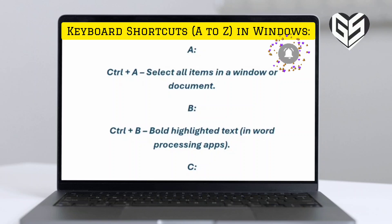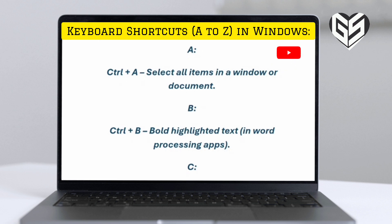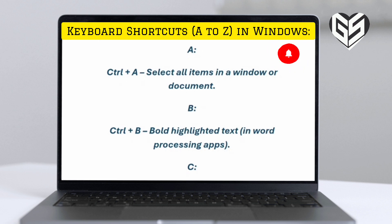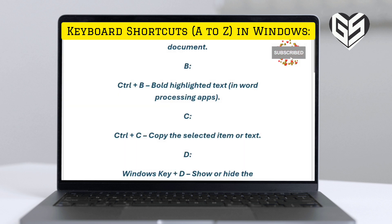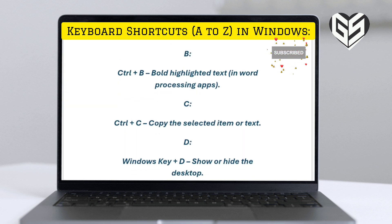A. Control plus A: select all items in a window or document. B. Control plus B: bold highlighted text in word processing apps.